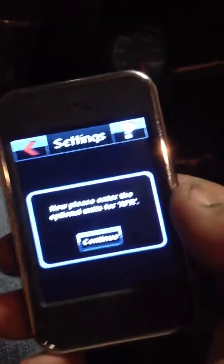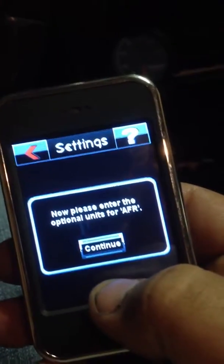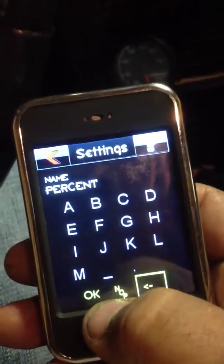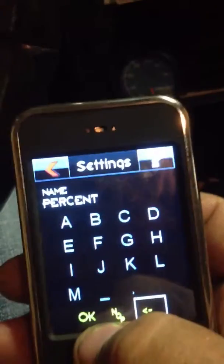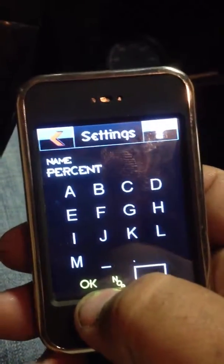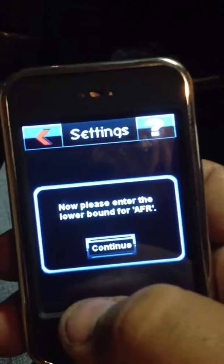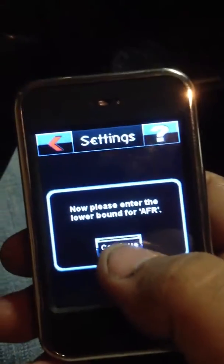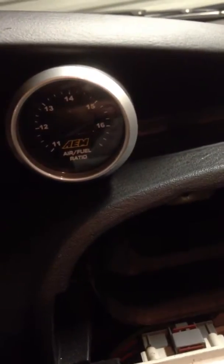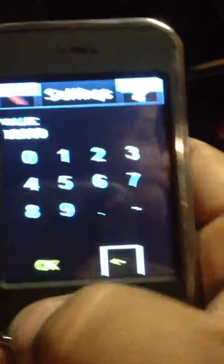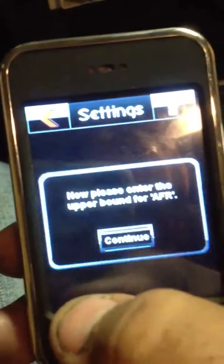Now it's asking for the unit of measure. Go ahead and type in 'percent,' hit OK. Now it's asking for the lower boundary. I'm using the AEM wideband, so the lower limit is 10 — that's 10 air to fuel ratio. Hit OK.